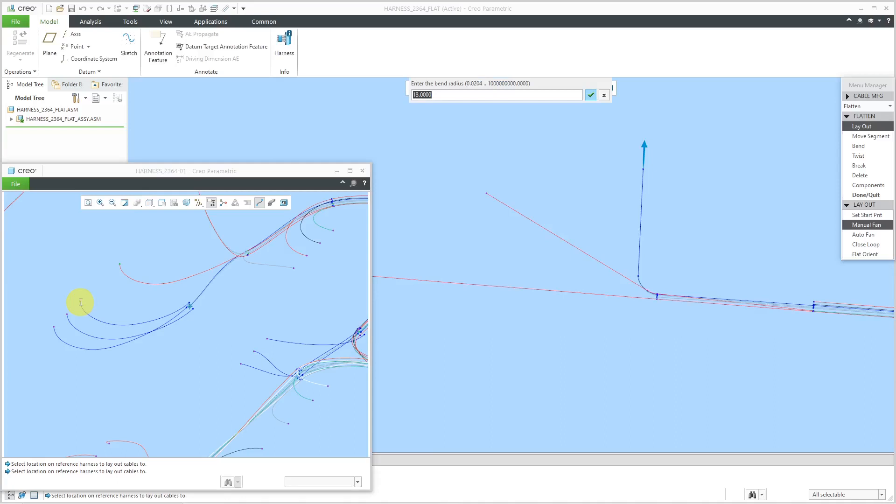For this one, let's have it go to minus 45. Oh, that's the bend radius. Let's enter in our 0.25 and the angle minus 45.